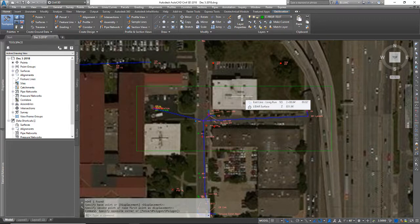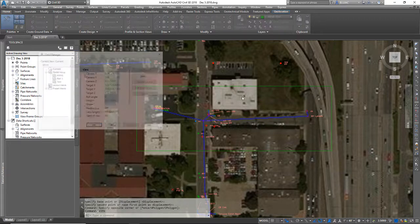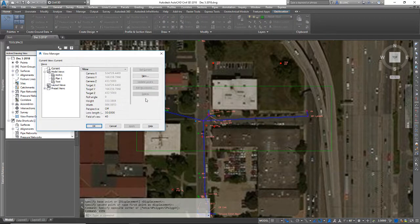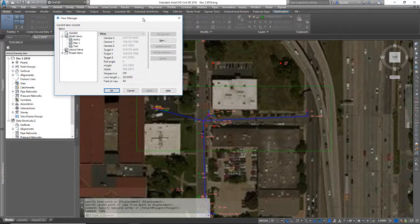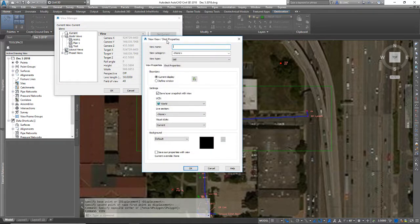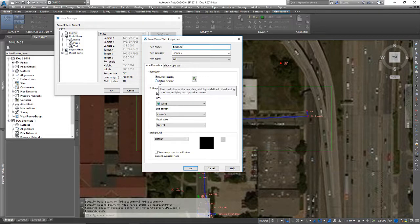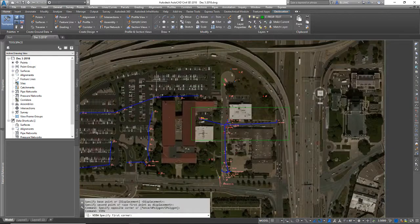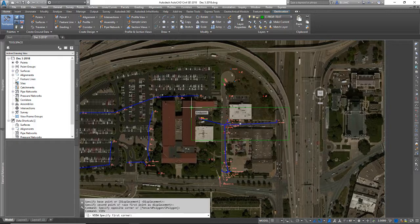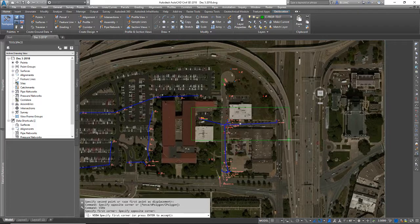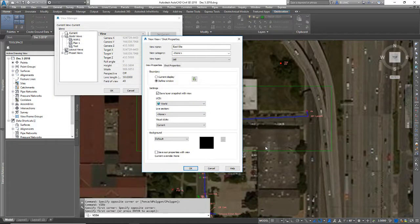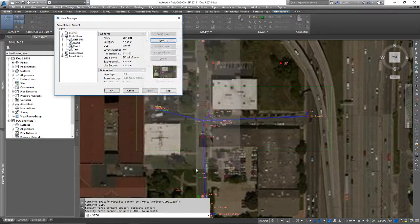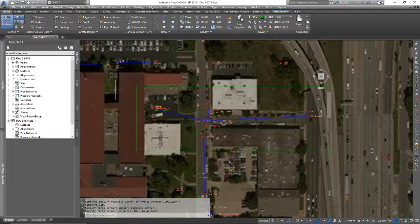To do that I'm going to type view and hit enter. That brings up the view manager window. I do have a couple of views in here already but I'm going to create a new view. I'm going to name it something that makes sense, something on the east side of my site here. And then I have to click on define window. I have to click this radio button. And it's telling me to click with the cursor where do I want this view to be. So I just did endpoint to endpoint and I'll hit enter to select that.